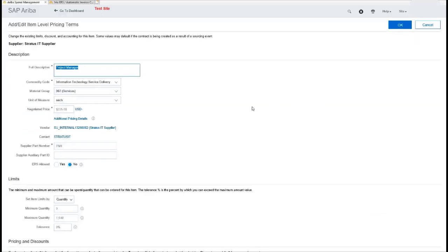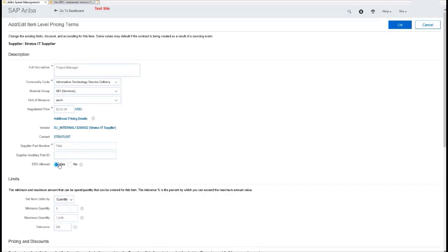Similarly, ERS for products and things like that, it's just ERS allowed: yes. And that's going to trigger that payment or that invoice off the receipt.